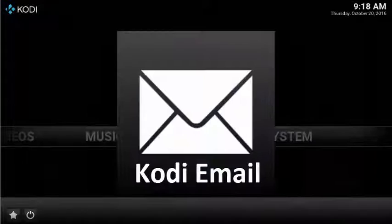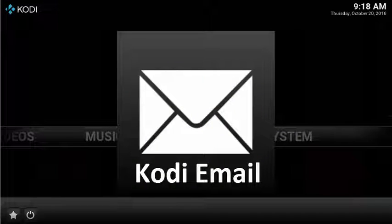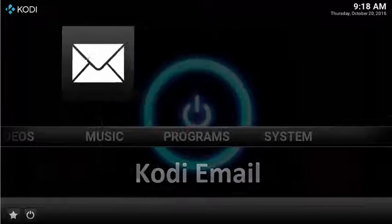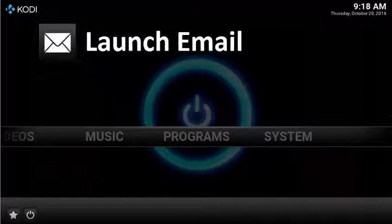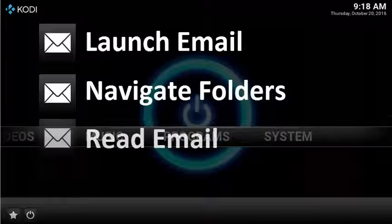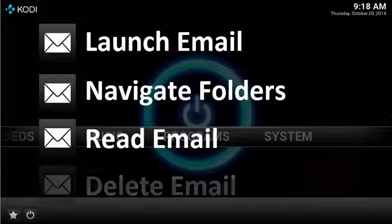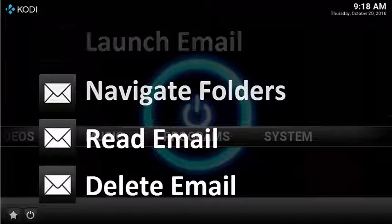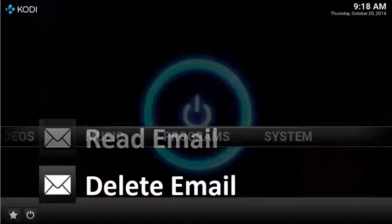This is a super simple tech guide to easily read your personal email in Kodi. With this add-on you can easily launch email, navigate to your personal email folders, read, and even delete emails from the comfort of your own couch.